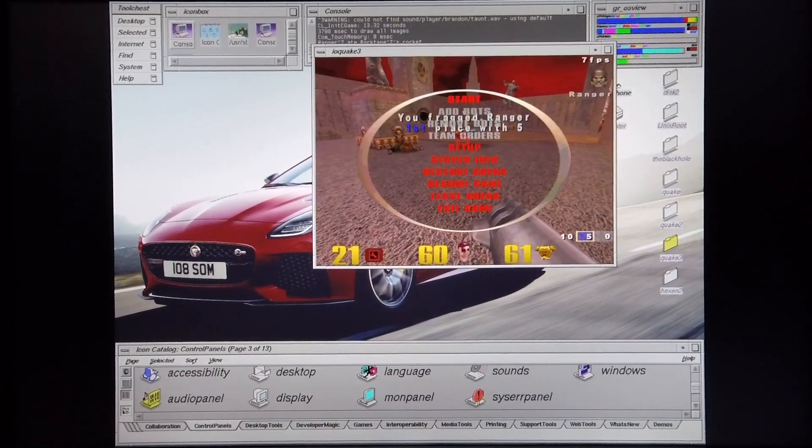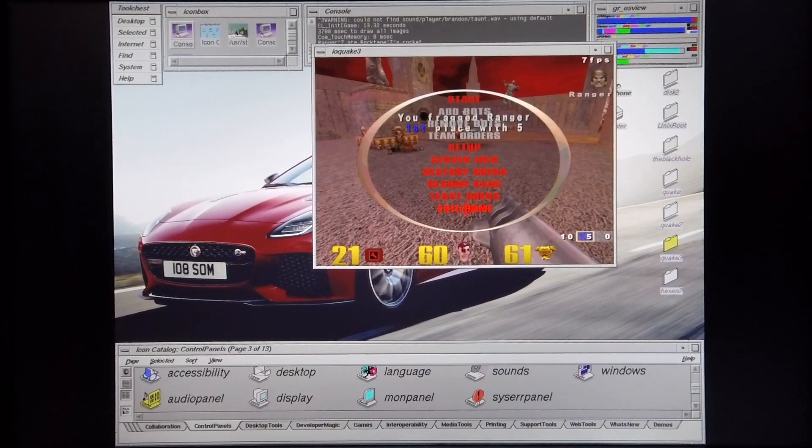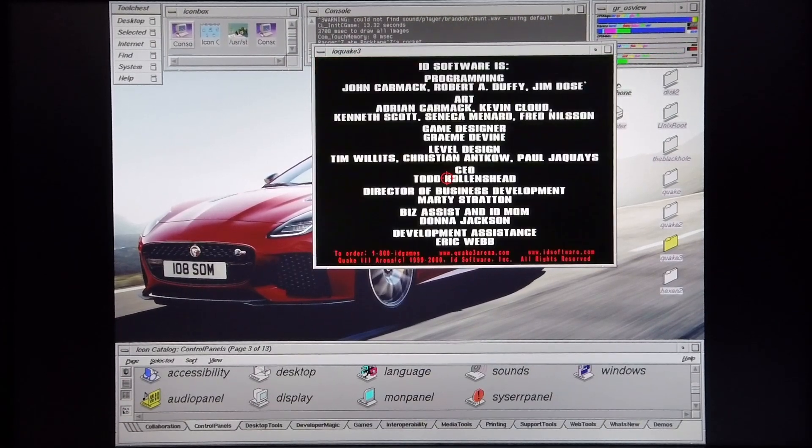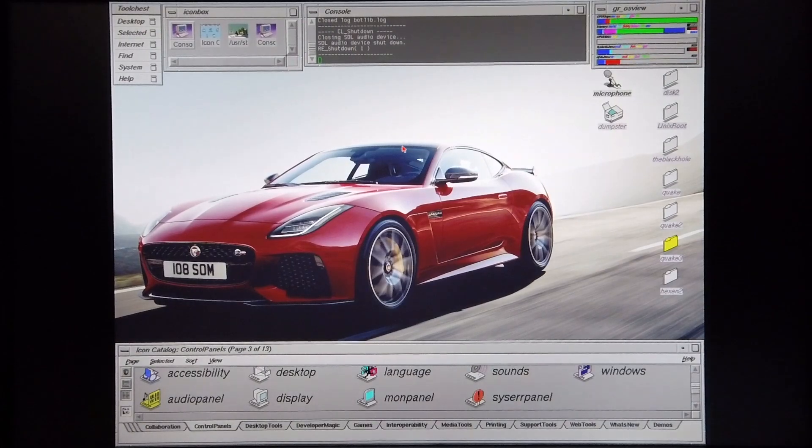So that concludes my demonstration of this game on this machine. I hope you enjoyed the video and thanks for watching.